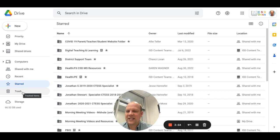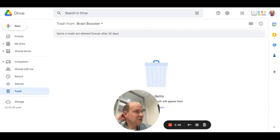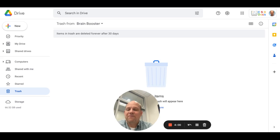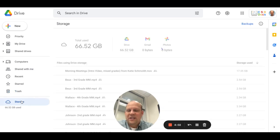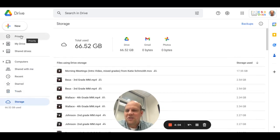And then lastly, we have the Trash. This is where items you throw away go. If you're like, 'Oh, I didn't want to throw that away,' this is where you'd find those. This is also where you get information on how much storage you're using.